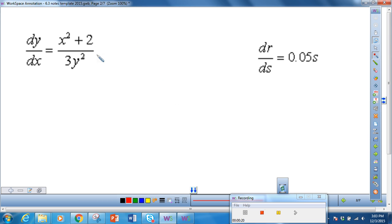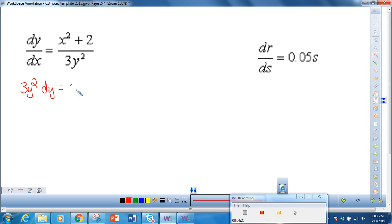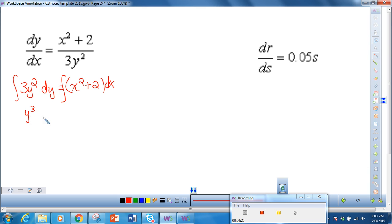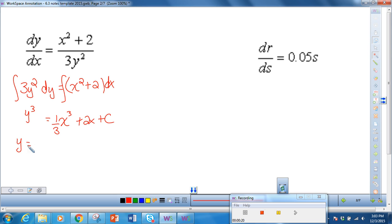This is basically what we did yesterday. Starting with a simple problem, we separate our variables — all the y's to one side, all the x's to the other. Multiplying both sides by 3y squared gives us 3y squared dy equals x squared plus 2 dx. Integrating both sides, the integral of 3y squared is y cubed, and integrating the right side gives 1/3 x cubed plus 2x plus c. Solving for y, we get y equals the cube root of (1/3 x cubed + 2x + c).